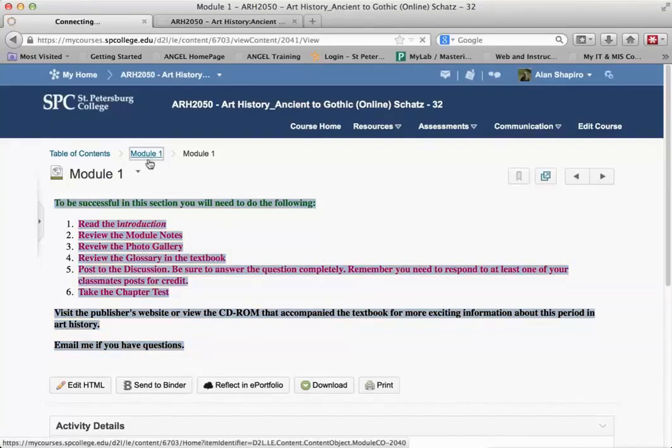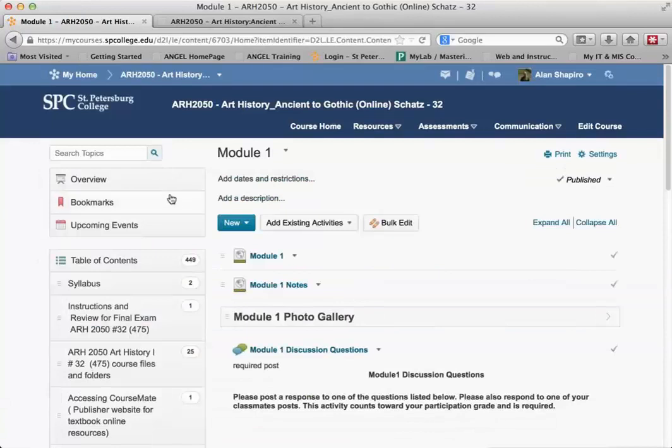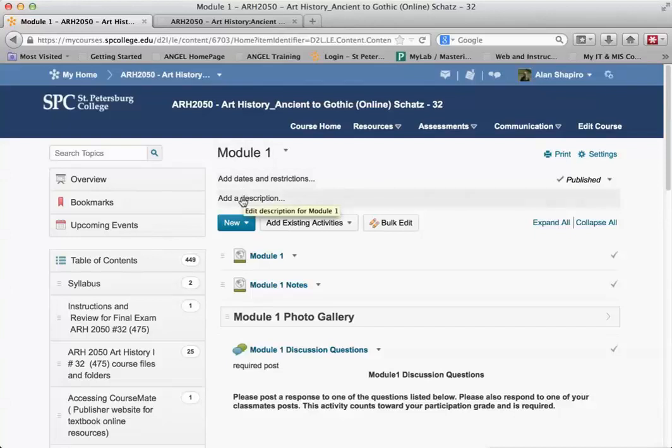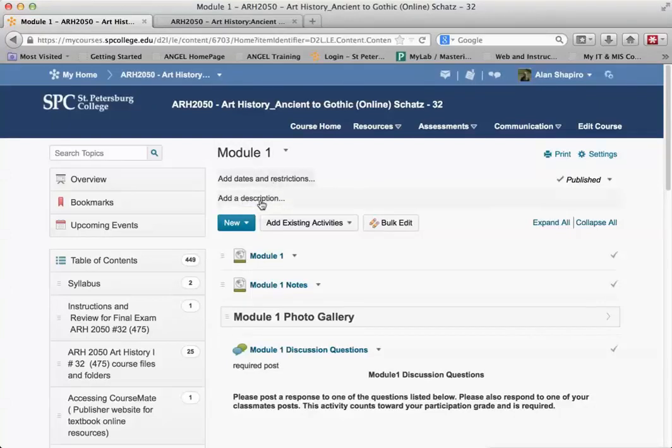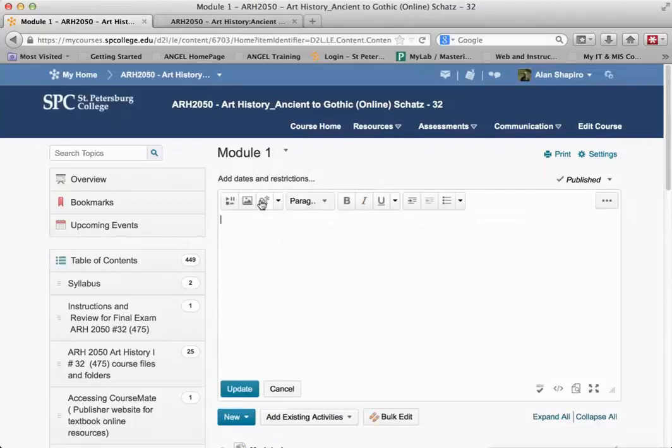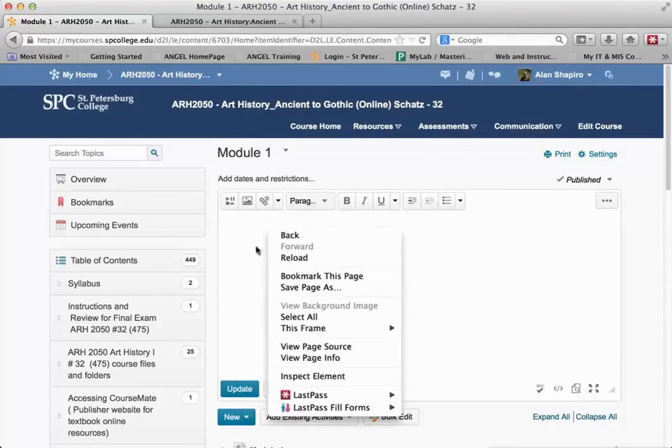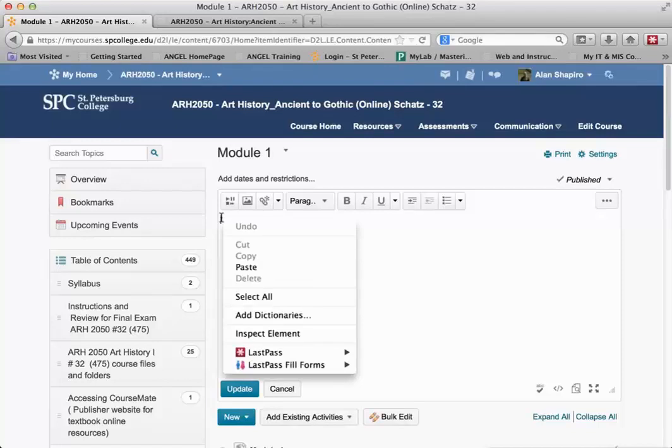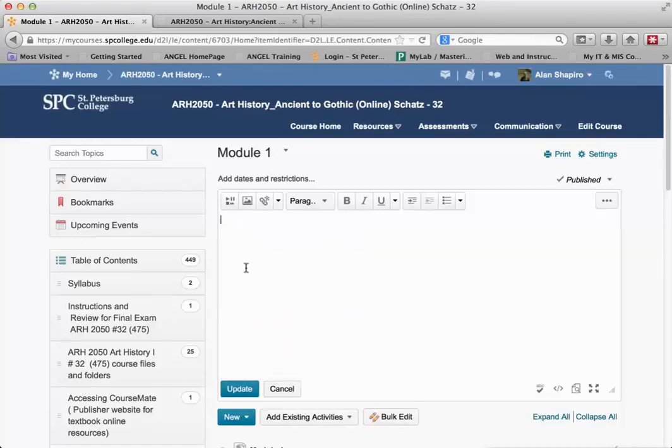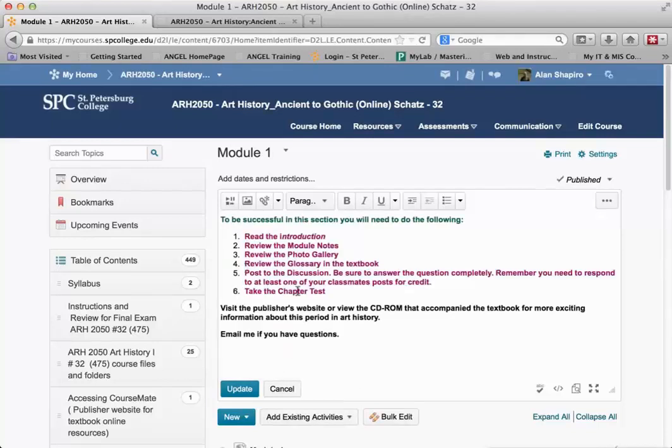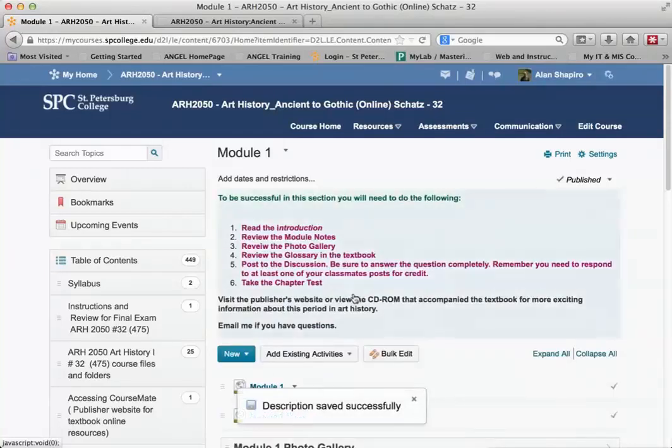I go back to Module 1 using my breadcrumb links, and you'll notice that on Module 1, there is something called Add a Description. One of the nice things in Desire to Learn is that when you put your mouse over any one of these items, you can actually click on it and edit it in place. You don't have to really go anywhere else. And then what you need to do is just right-click and paste. And there's my text, and then I click Update.